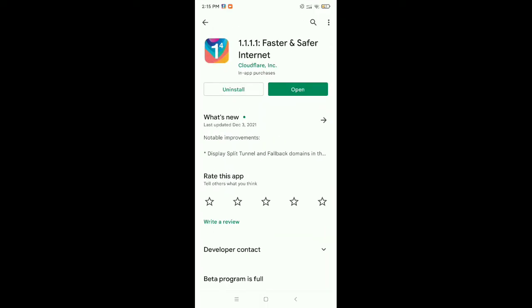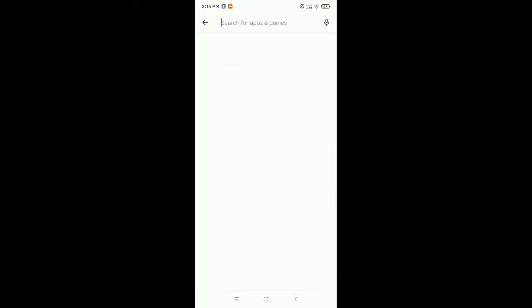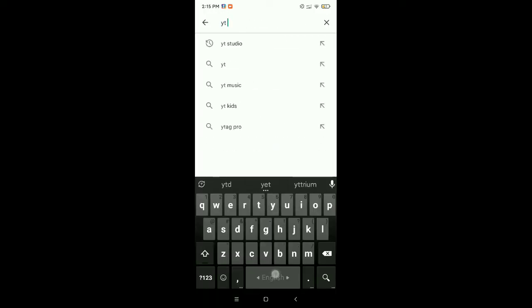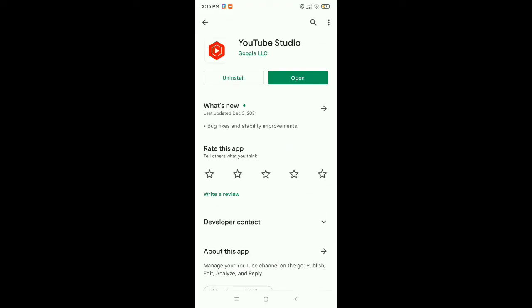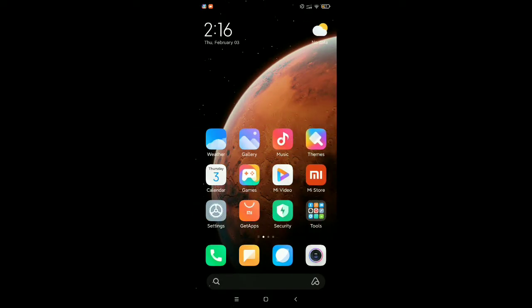Open your Play Store, then go to the search bar and type 'YT Studio'. Open it and check whether your YT Studio is updated or not. If it is not updated, make sure to update it. After that, move to the next step.